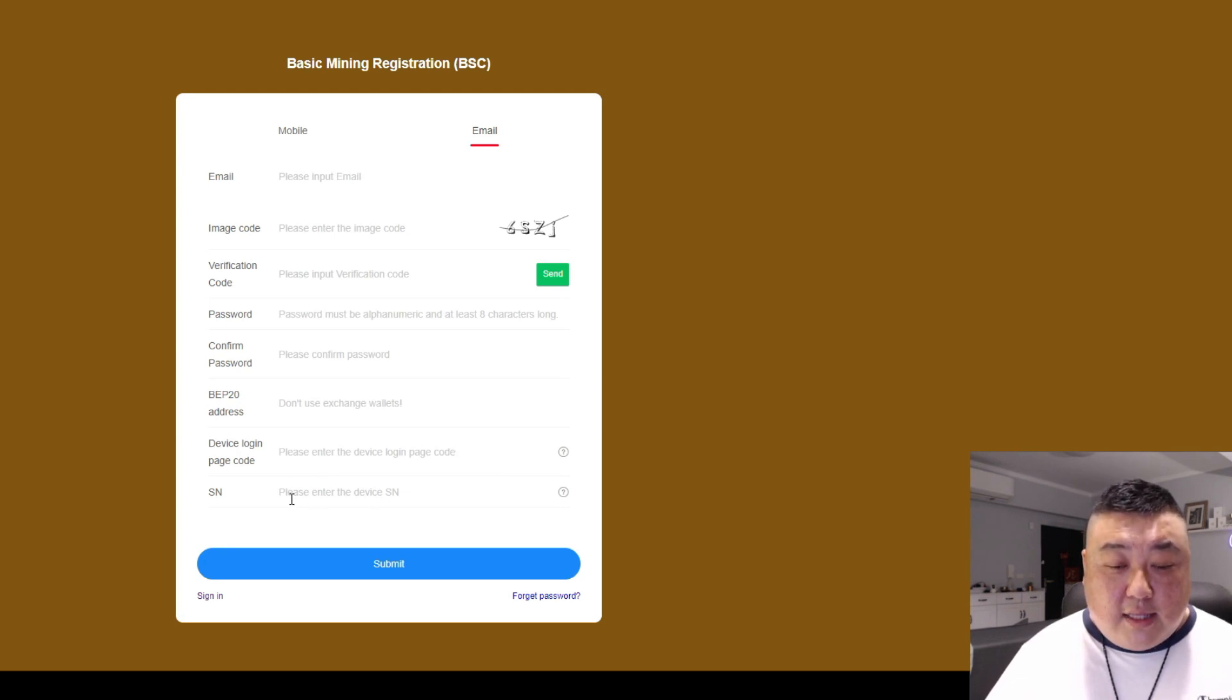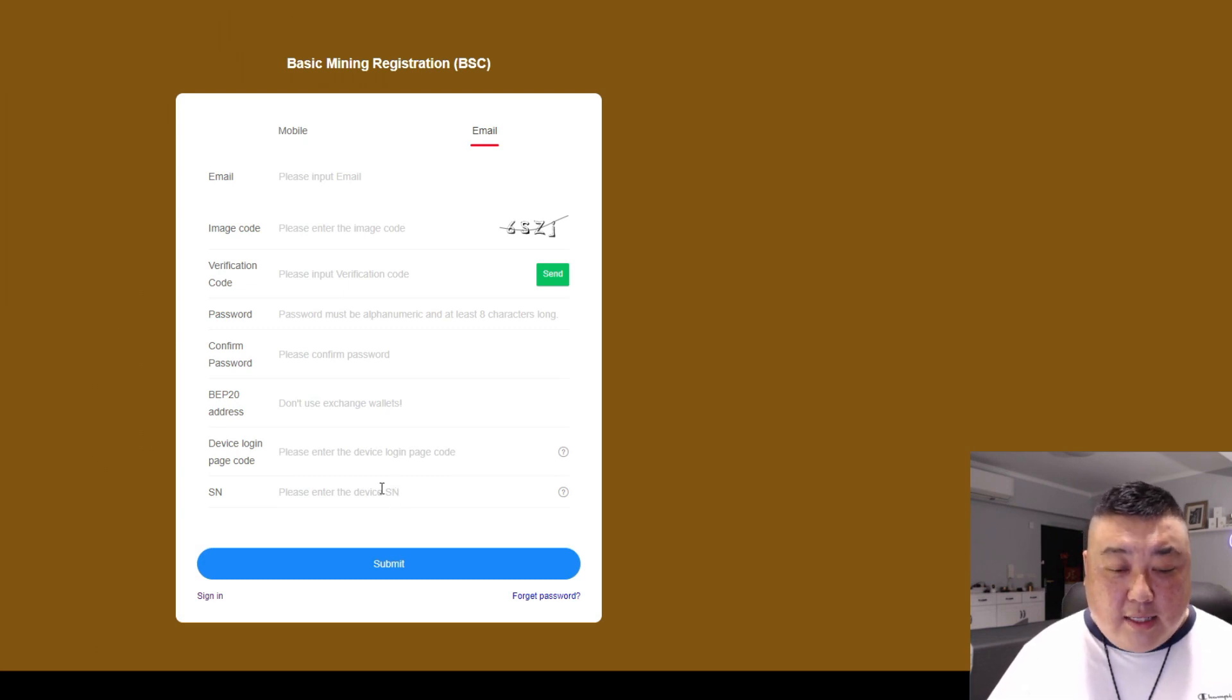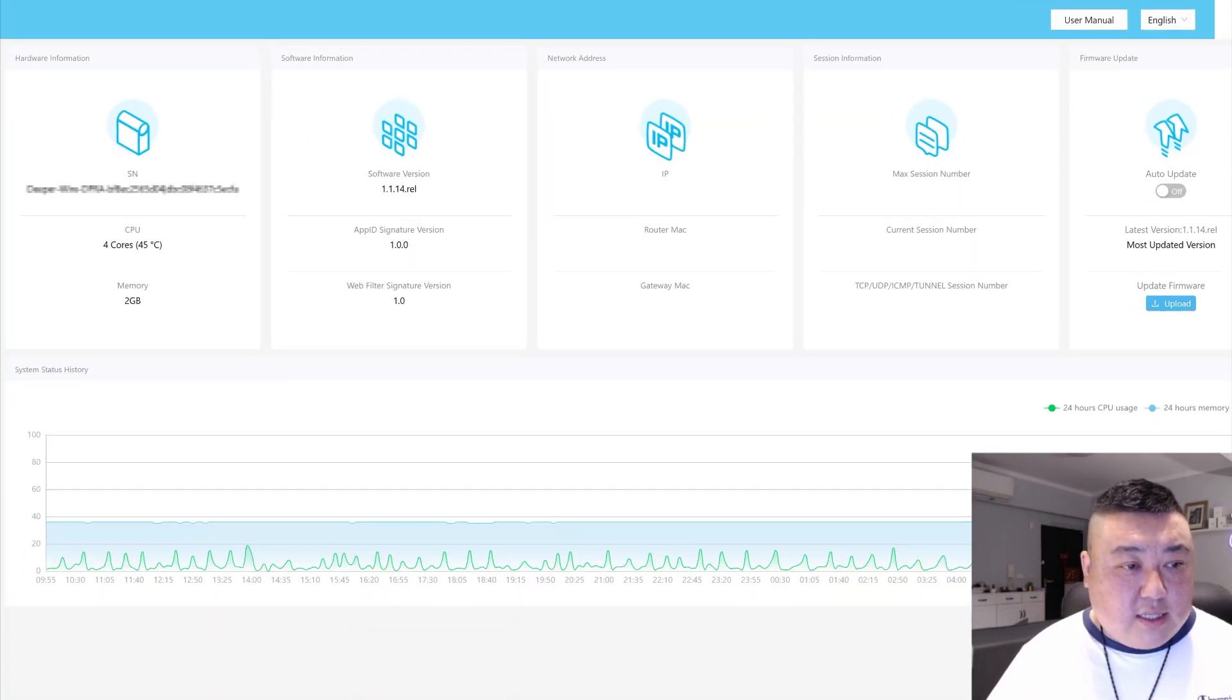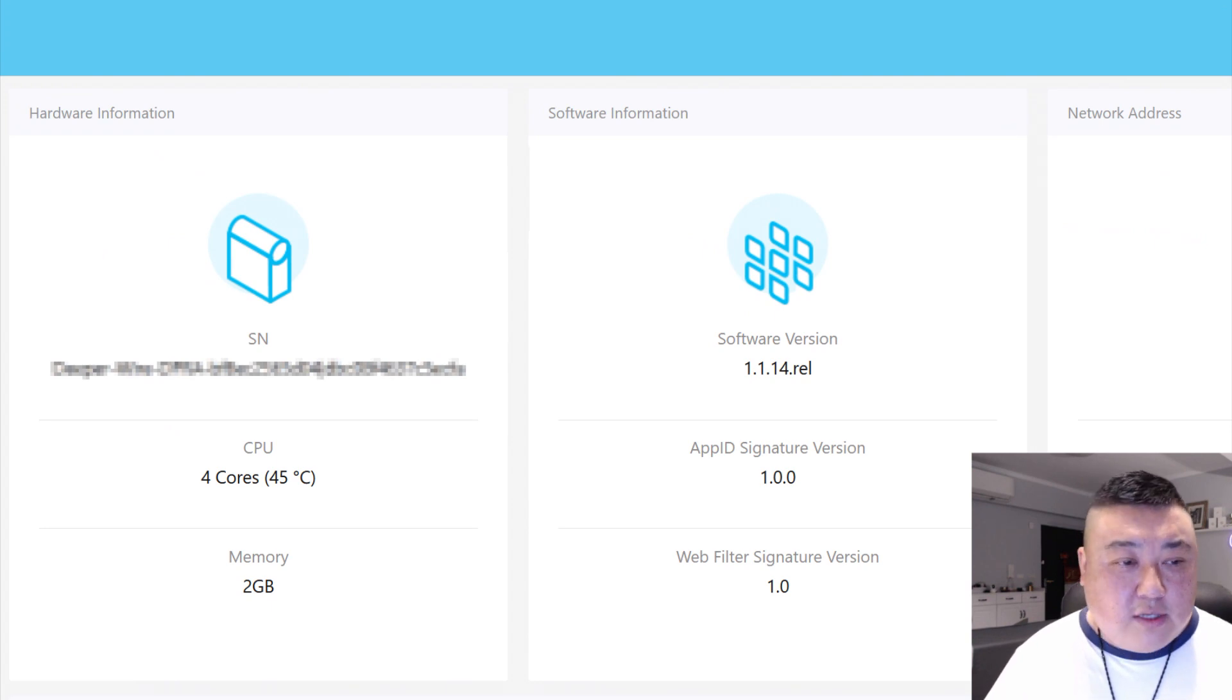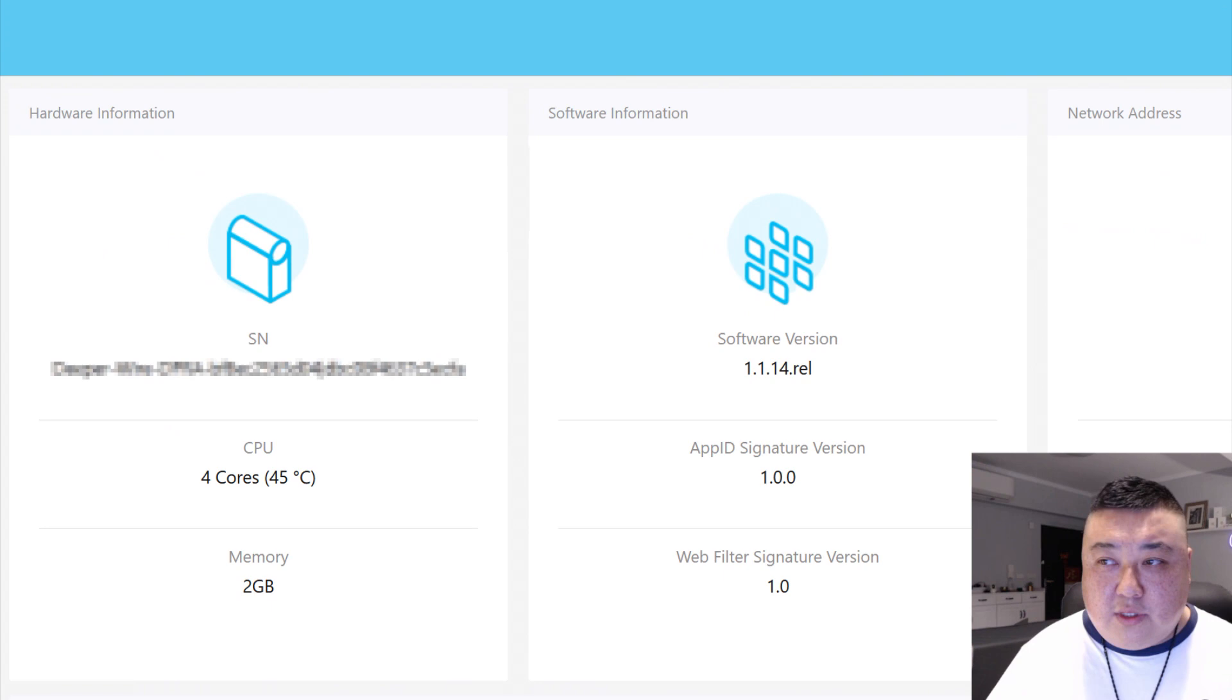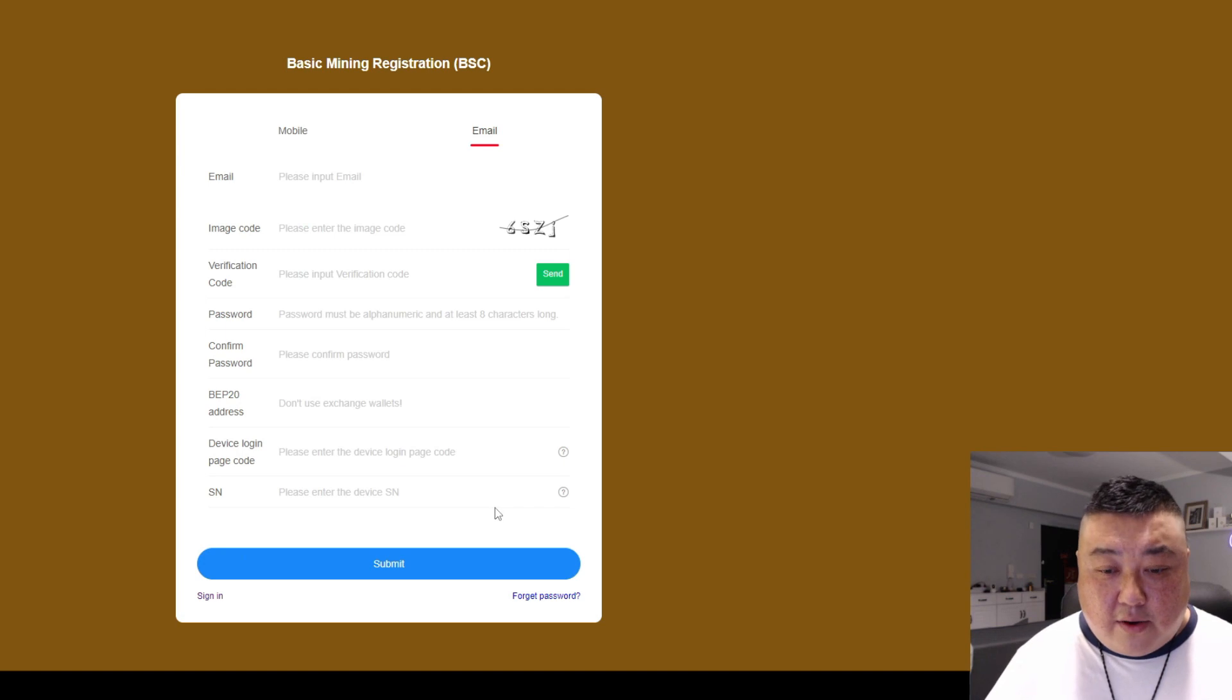So the last part is the SN number. This is the serial number of your device. So log in to Atom OS. And once you do, it's going to look like this. I have my serial number blurred out, of course. And so you can just copy the SN number, the serial number right into the SN column right there. And you can submit.